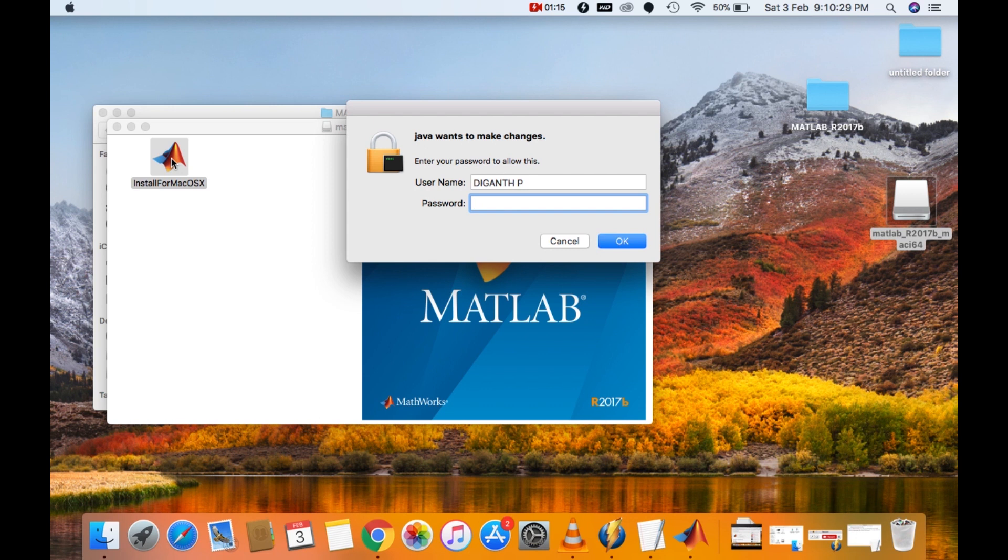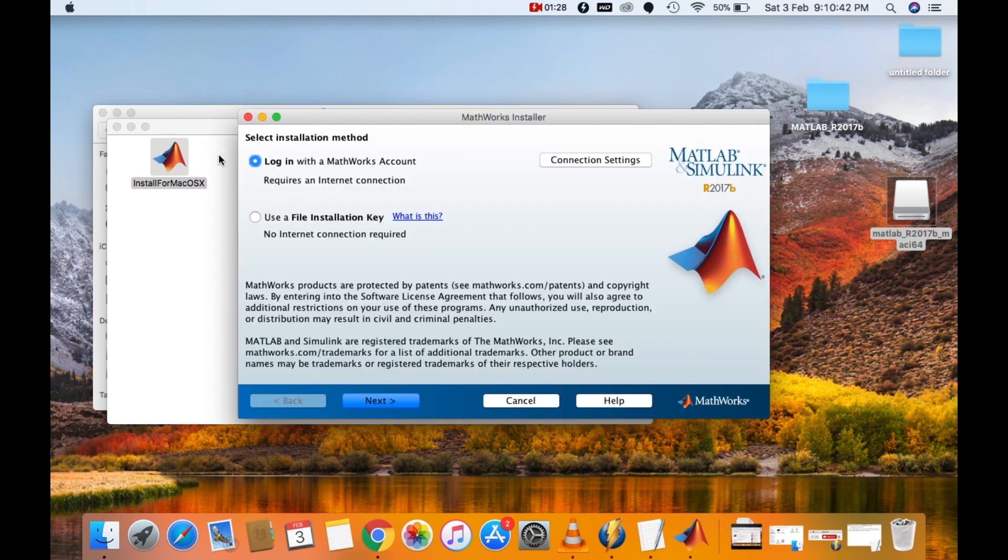It will ask for your computer login password. Go ahead and give the password. I will click on use a file installation key. I'll click on next.